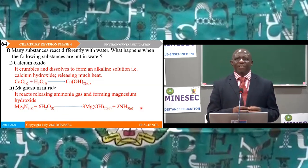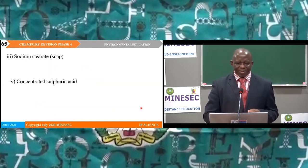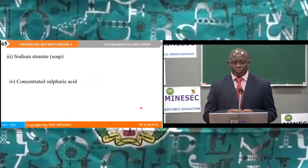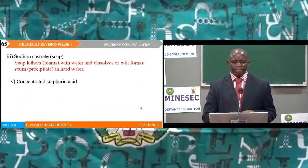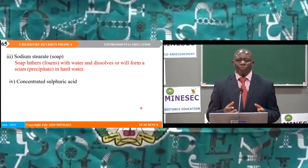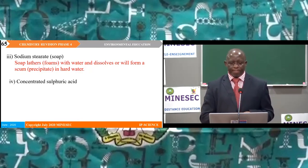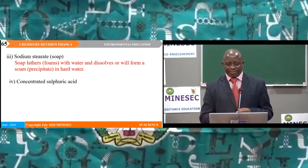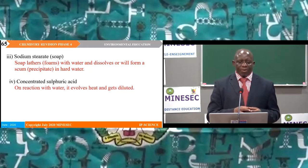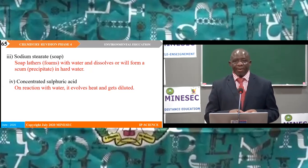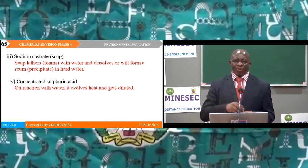Sodium stearate (soap) — soap lathers or dissolves in soft water, but forms a scum or precipitate in hard water. Concentrated sulphuric acid — on reaction with water it releases a lot of heat and gets diluted. It should be noted that we always add sulphuric acid to water, not the other way around.